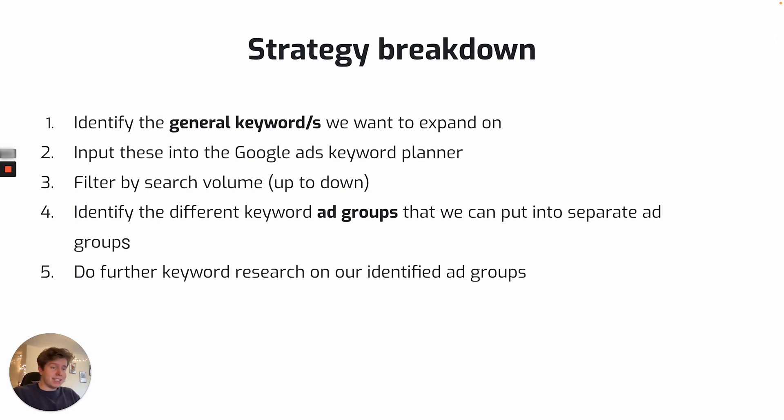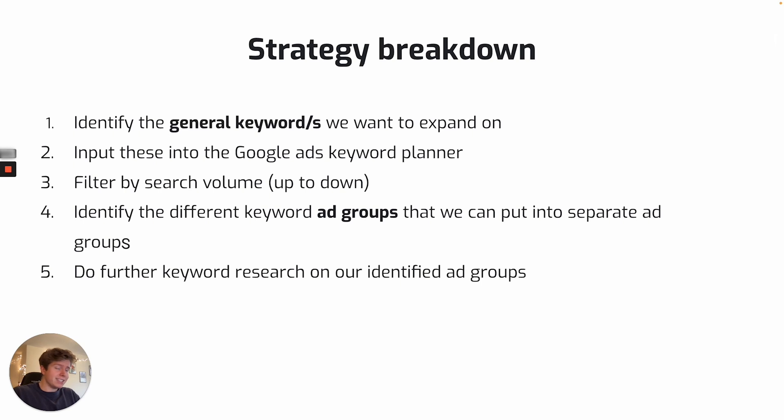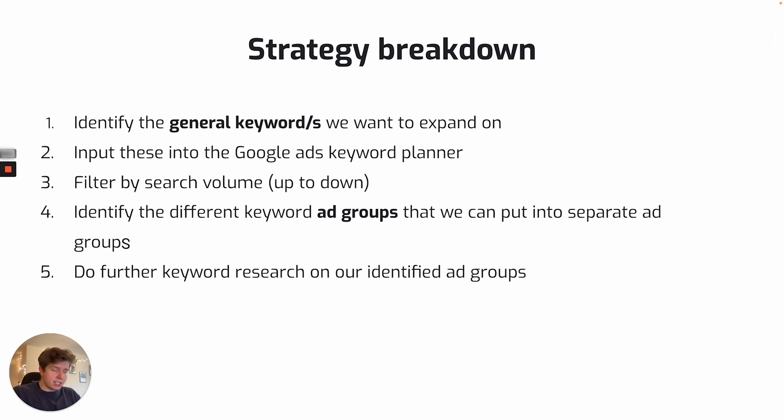We are then going to put these into separate ad groups. So the example I give, we start with one keyword, literally one keyword, and we then identify four different ad groups that we can use from this one particular search. And the benefit of putting these into separate ad groups is we can be more particular with our ad copy and tailor it to the searches that people are inputting with and that we are bidding with with our keywords.